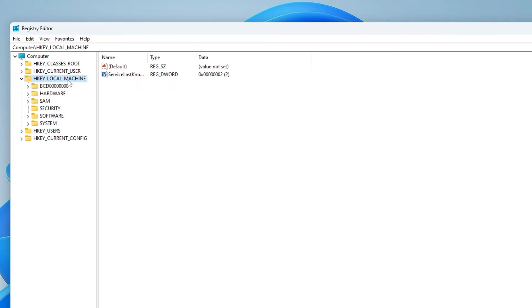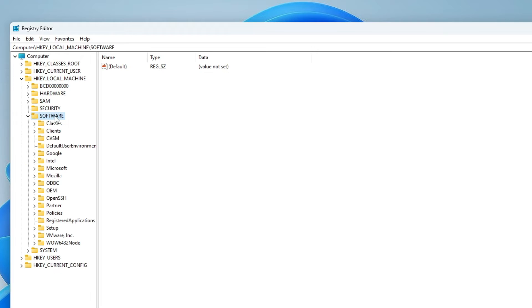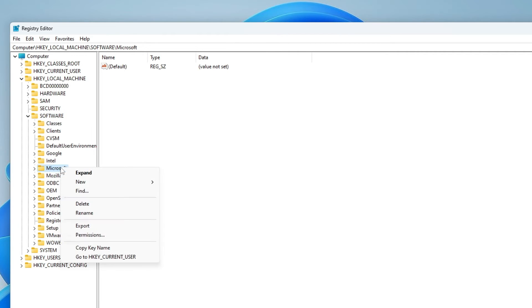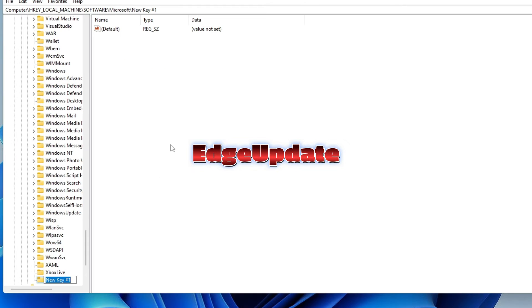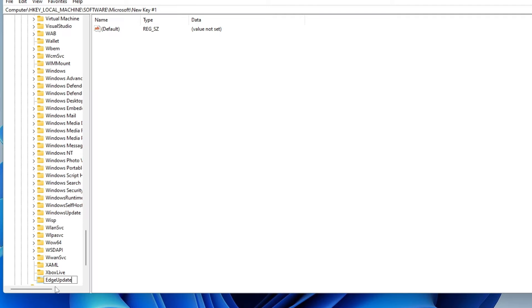Here you have to click on HKEY_LOCAL_MACHINE, then look for Software, then look for the Microsoft folder. Right click on it, choose New, and then click on Key. You have to name this key as EdgeUpdate, where E will be in the capital and Update U will be in the capital.